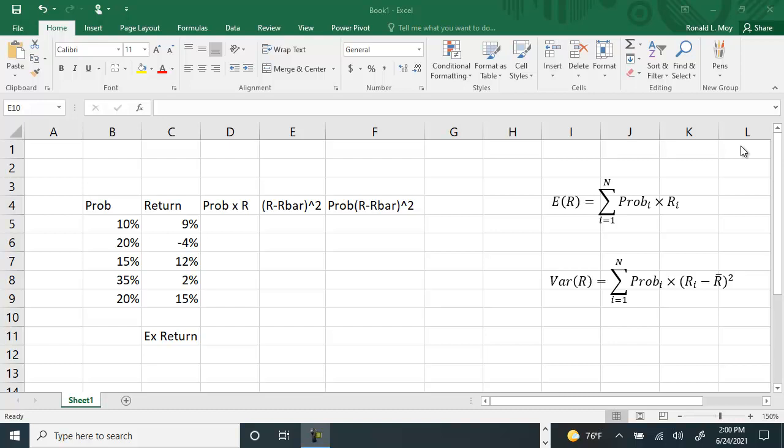I want to show you how you can use the sum product function in Excel to compute expected return and variance.